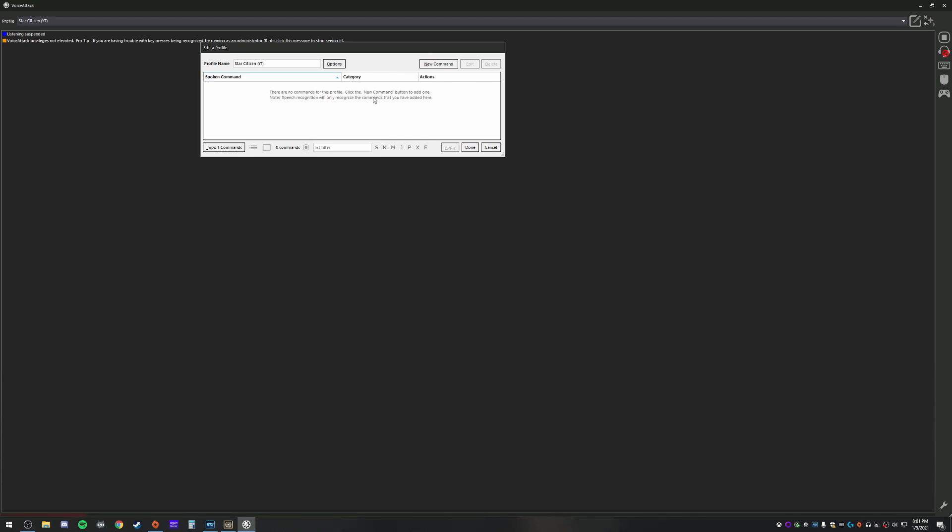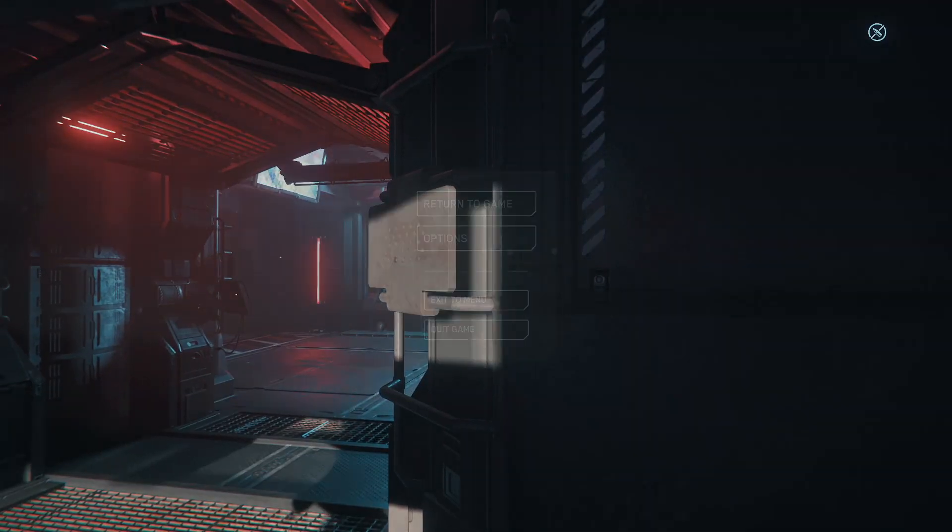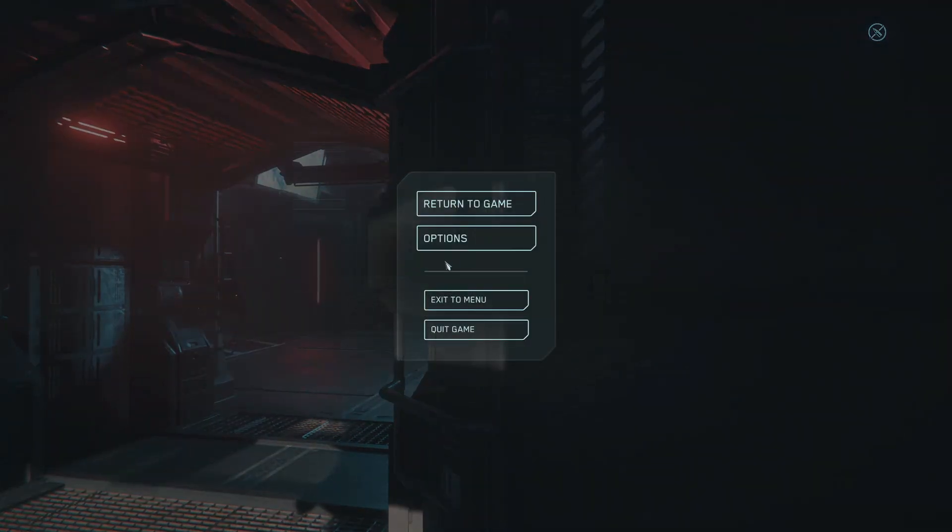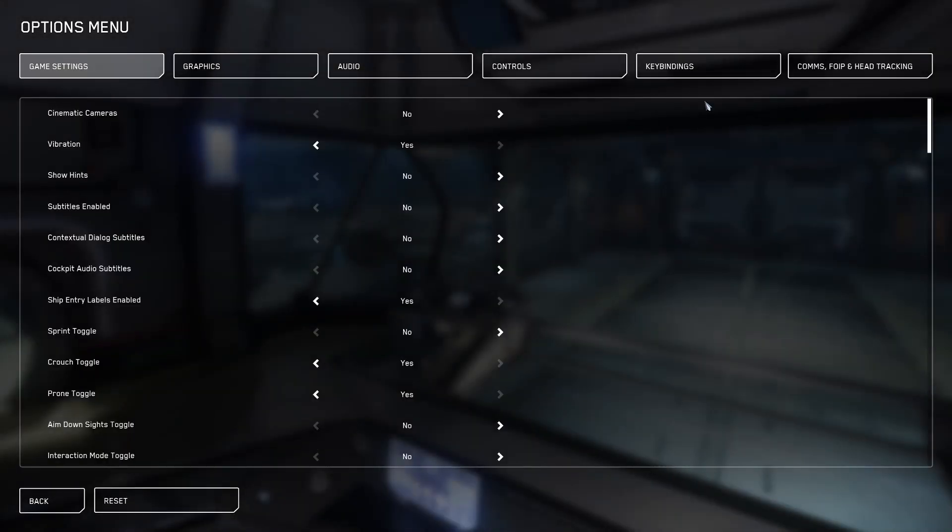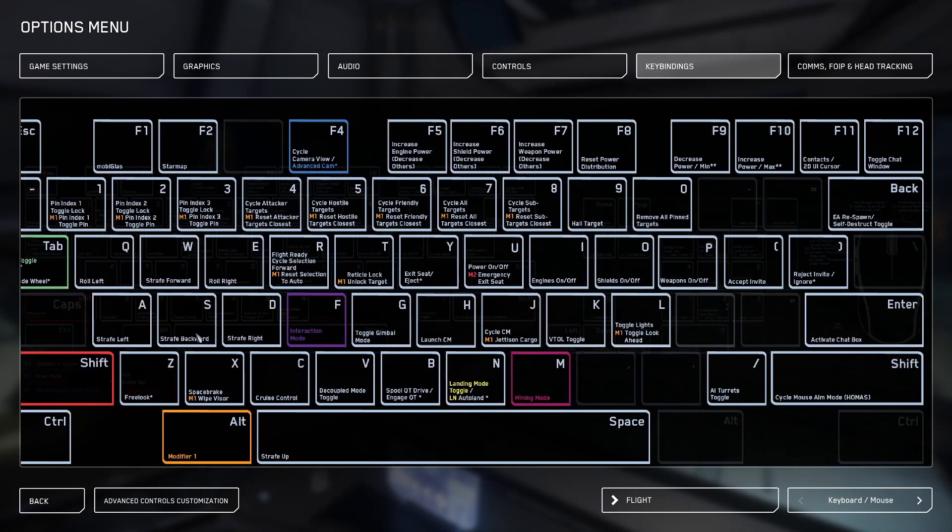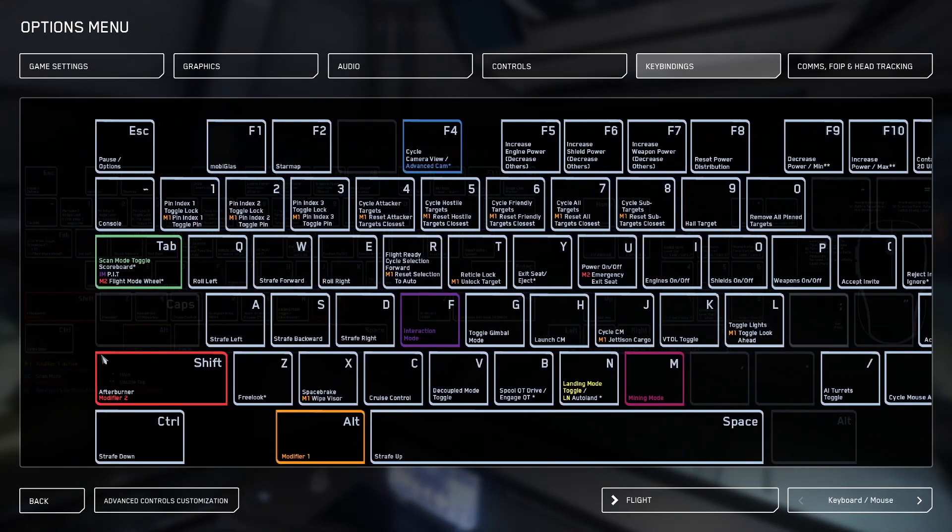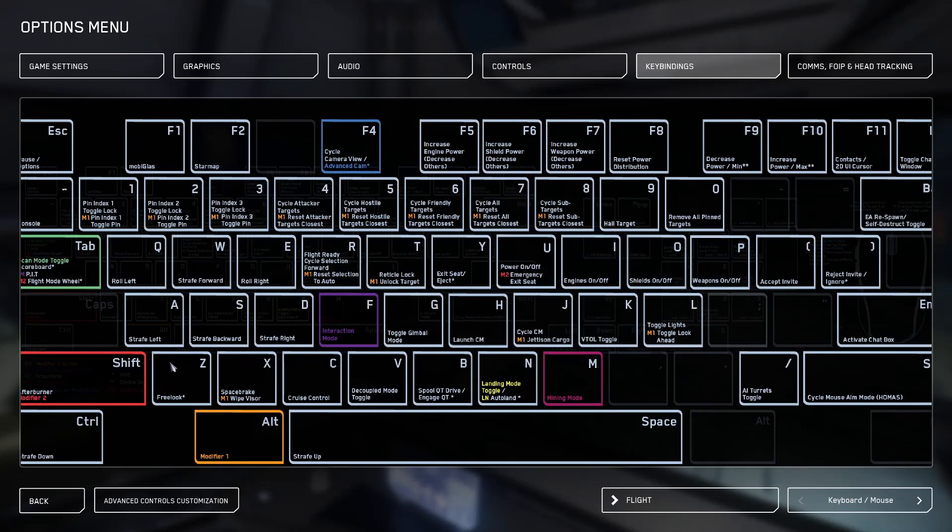So what I like to do from this point is go into the game, hit Escape, Options, Keybinds, and here you have a list of all of the keybinds for, in this instance, flight. So what I'll do from here is go ahead and make a list of what commands I would like and write down their corresponding keybinds.